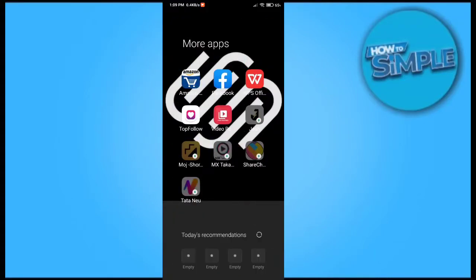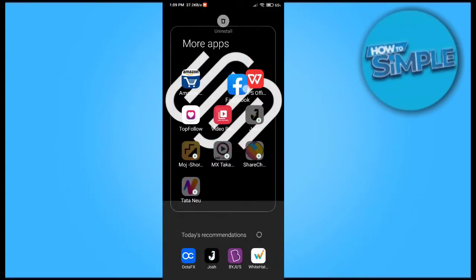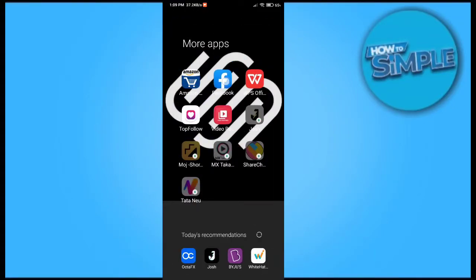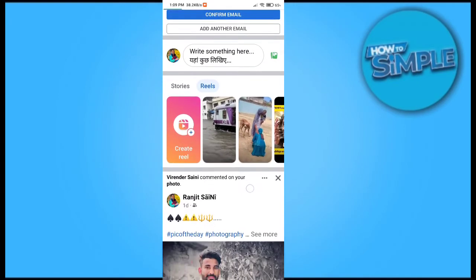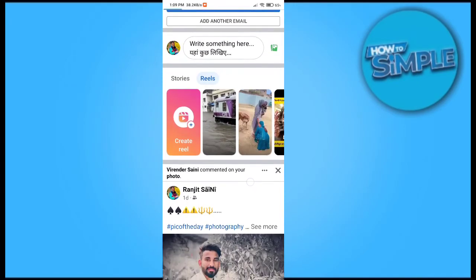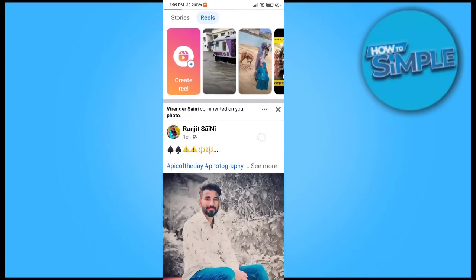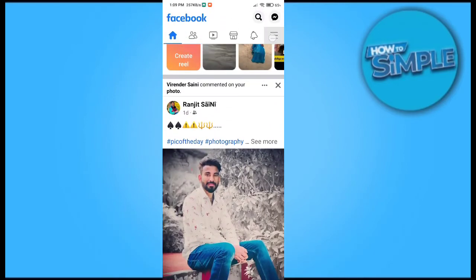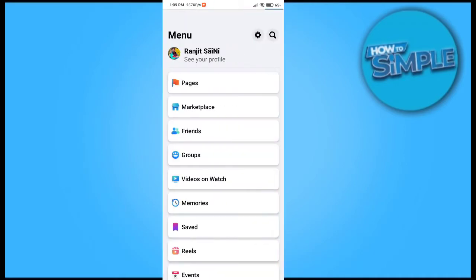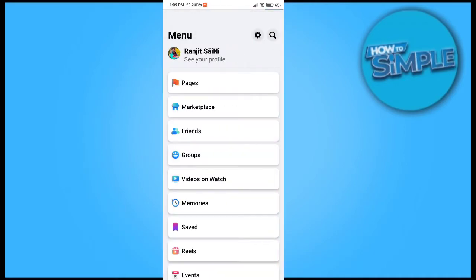Hello guys, how are you all. In this one I'm gonna show you where you can find the pin page setting on your Facebook application on mobile phone. For this you just need to open your Facebook account, and when you click on your Facebook account you just have the three dots option on the right top corner.